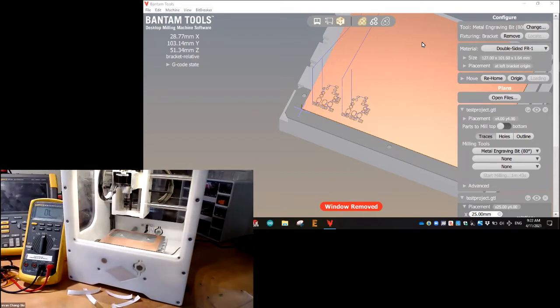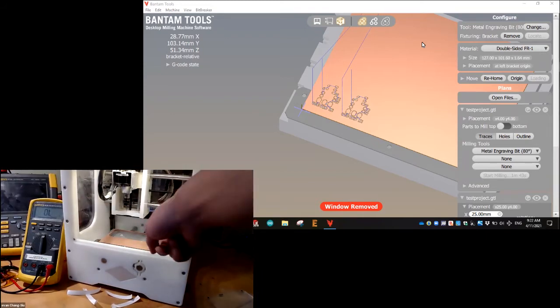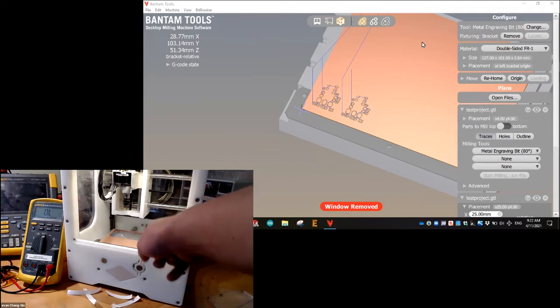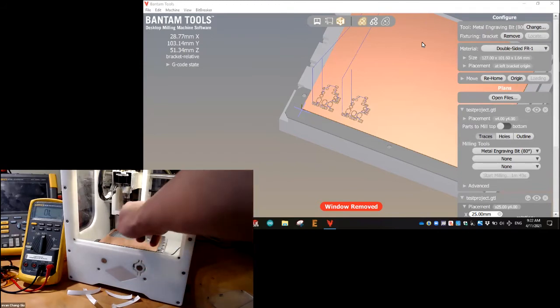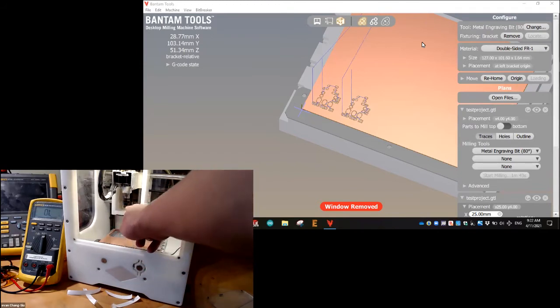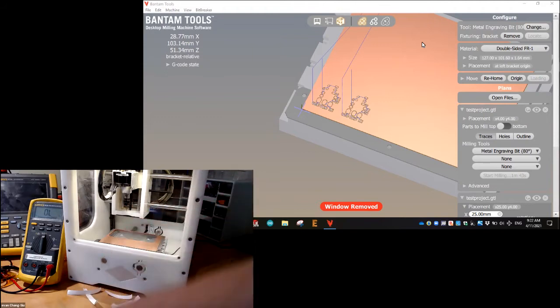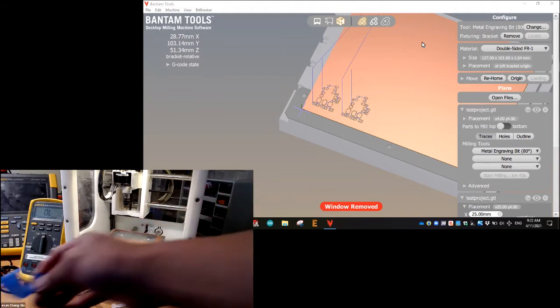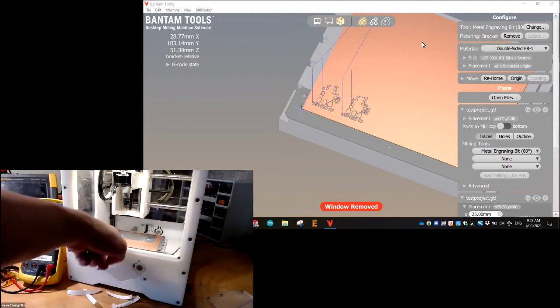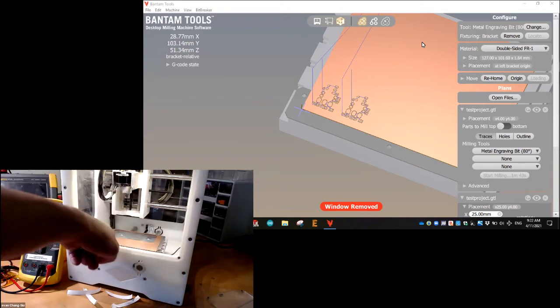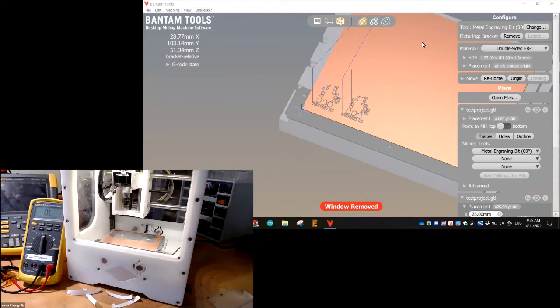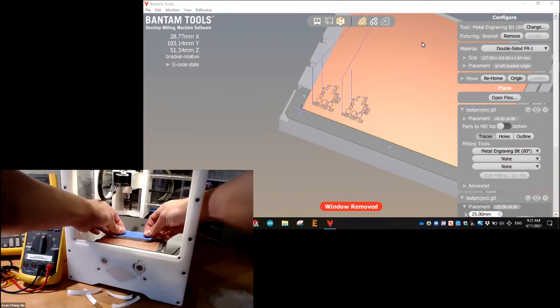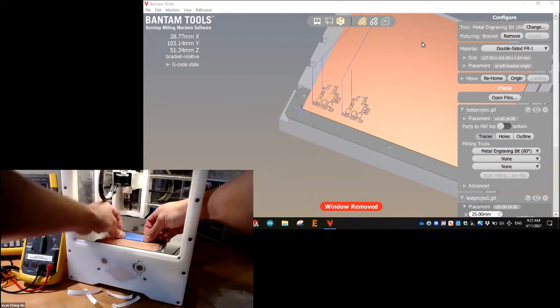Now what's going to happen is we're going to first cut the traces on the bottom, and then we're going to do a tool change and we're going to change it to the one thirty second and that's going to cut the outline.